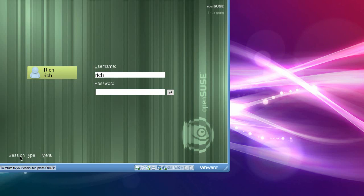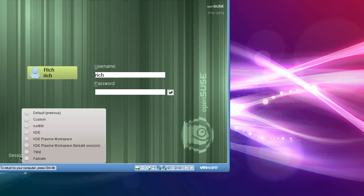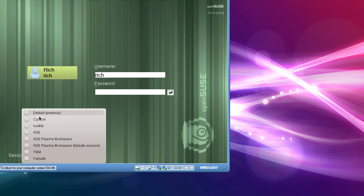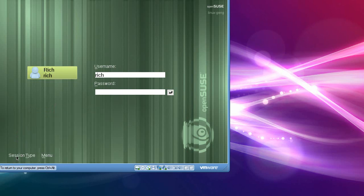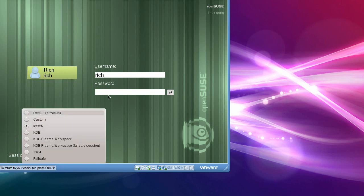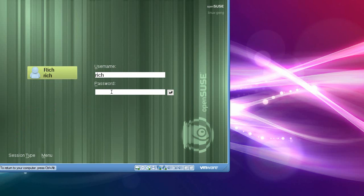Okay. Now, you have a session type of three different desktop environments. You've got the regular KDE with the Plasma workspace. You've got ICE-WM and TWM. Now, I'll show you ICE-WM first.